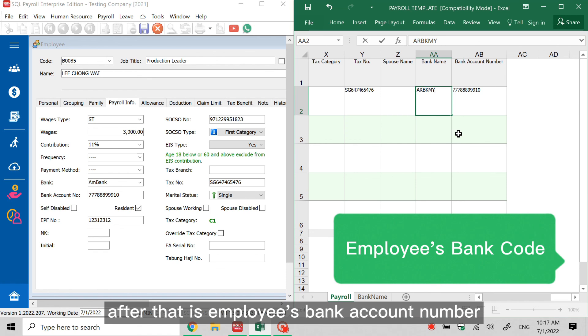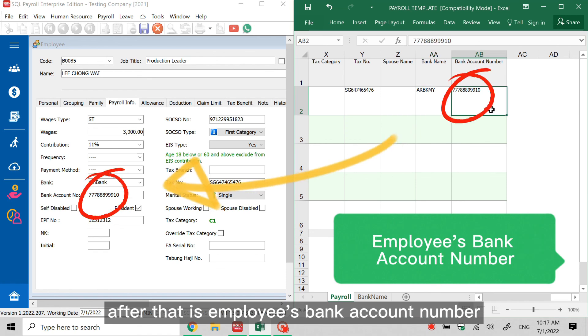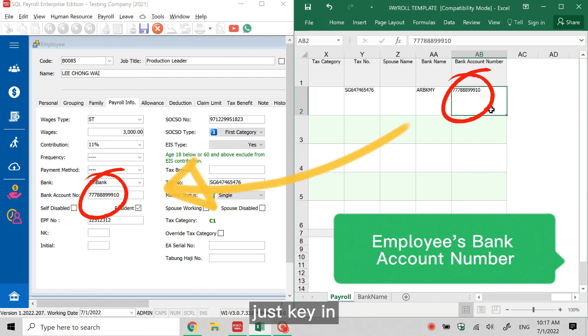After that is employee's bank account number. Just key in. That's all.